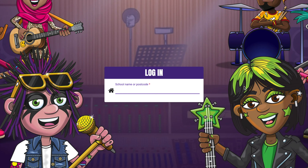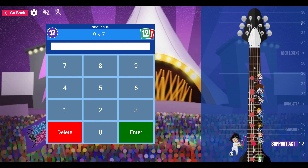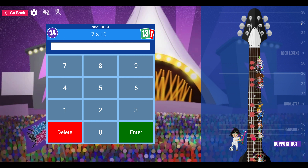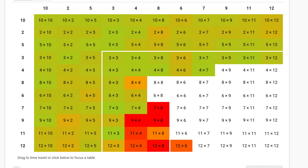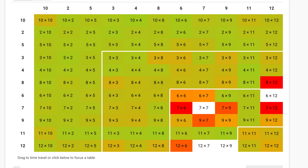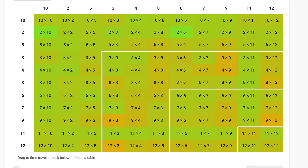If you're wondering how often your child needs to play, we recommend a little and often approach. Three minutes practice a day, four to five times a week is a good target.